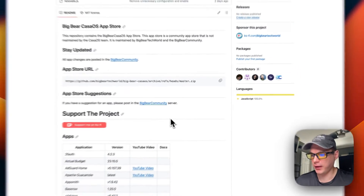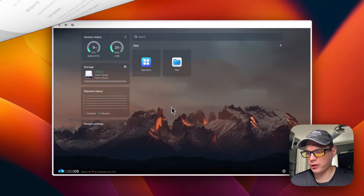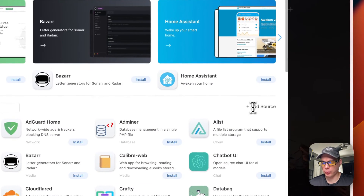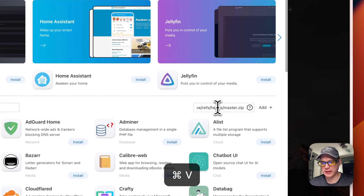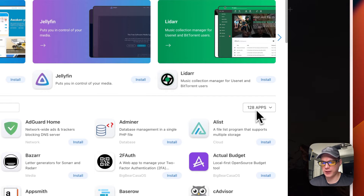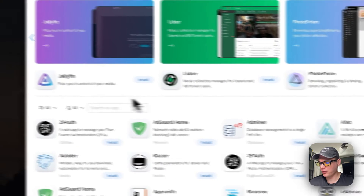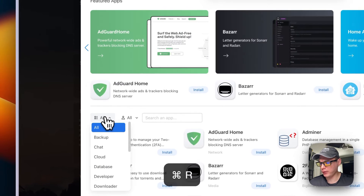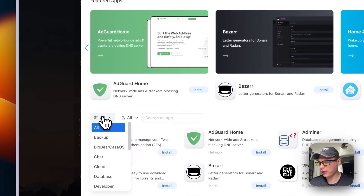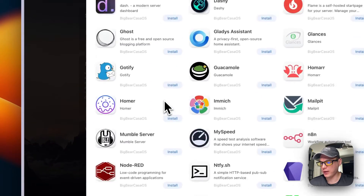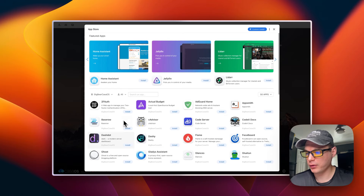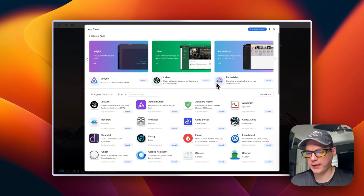I'm going to go over to my CasaOS, go to the App Store, then 'Add Source', paste in the app store URL, and add it. Now we have 128 apps. Once you reload the page and go back into the App Store under BigBearCasaOS, you can see all available apps — that's how to get the app store set up.